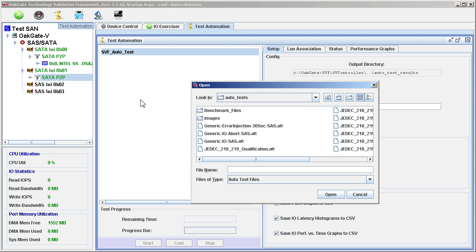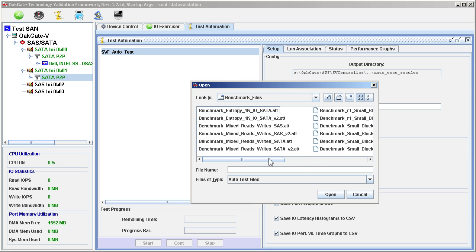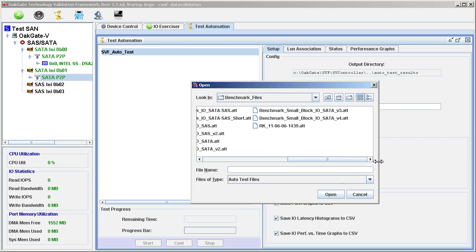To find the automation script that we want, we will go to the Benchmarks sub-directory, and we will load Benchmark Small Block I/O SATA version 4.